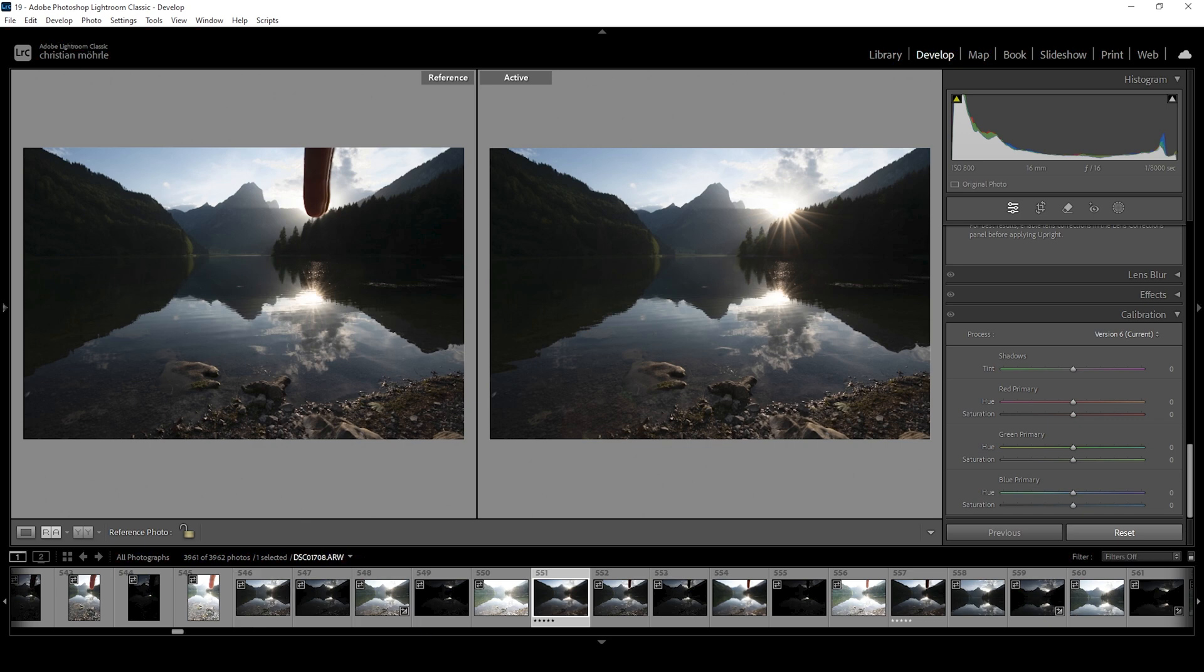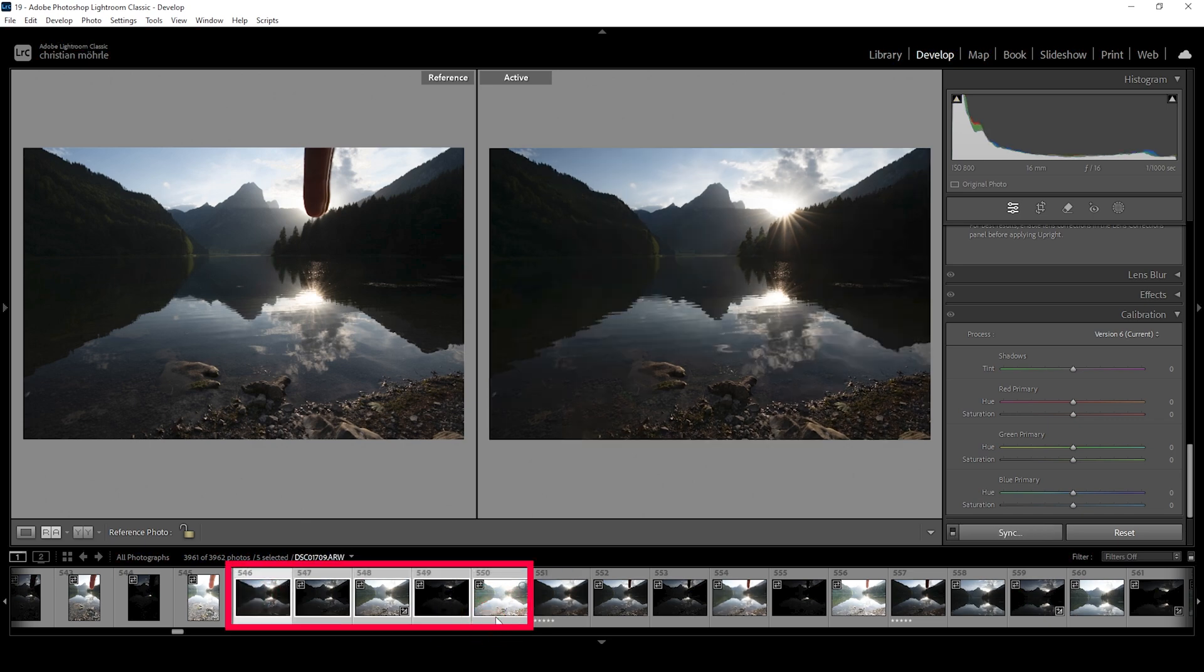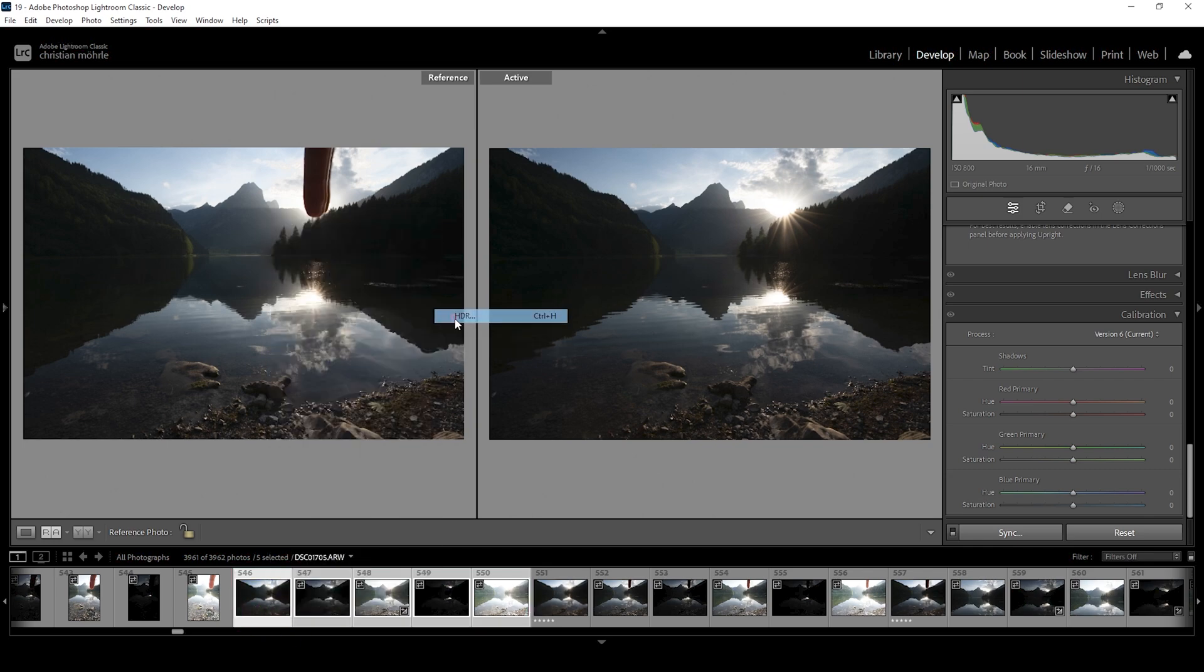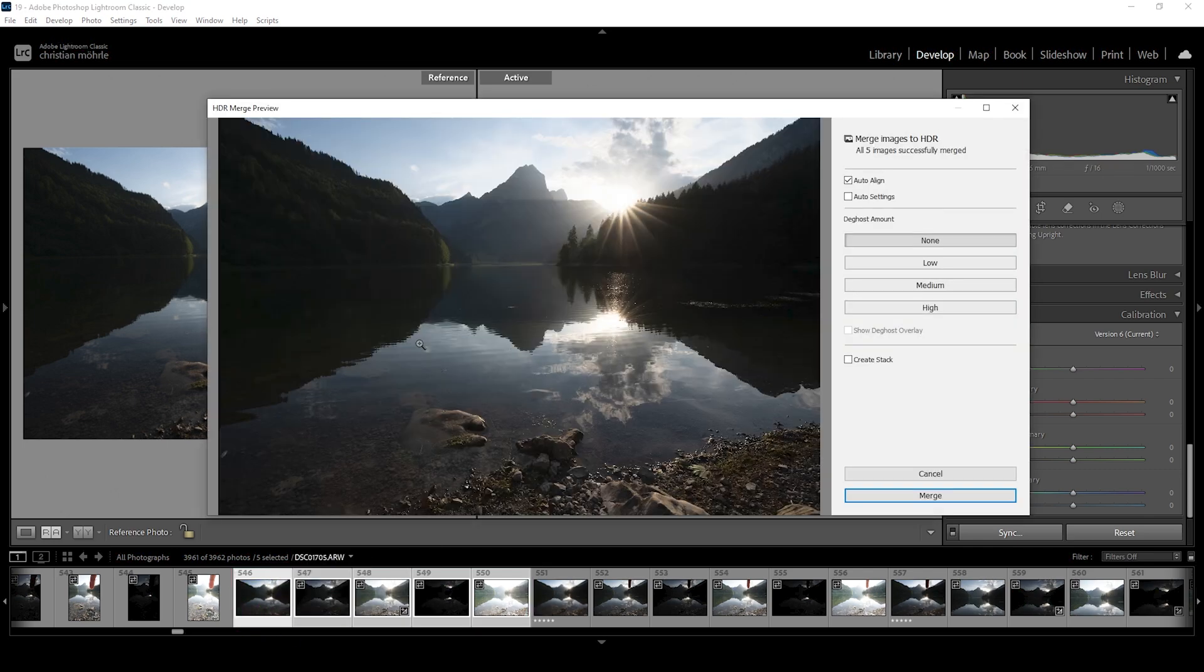Since we're working with a very contrast rich scene, we want to merge the HDR file. So I'm going to select all five images for the base shot, right click, go to photo merge and choose HDR. I'm not changing anything here, just hit the merge button.